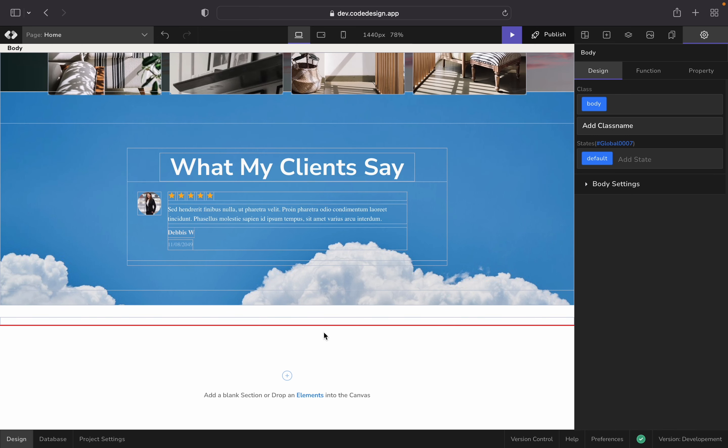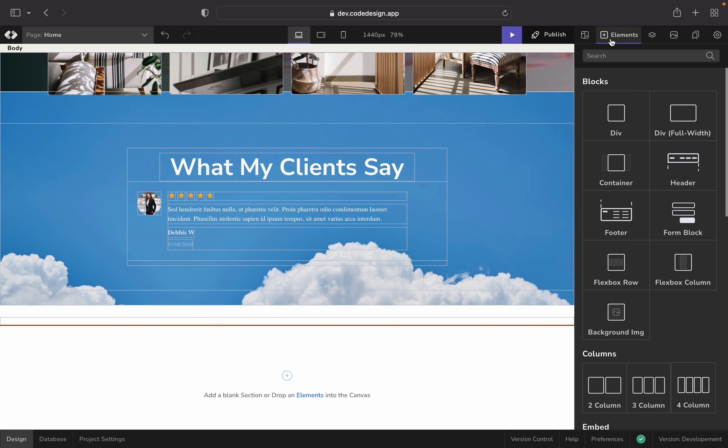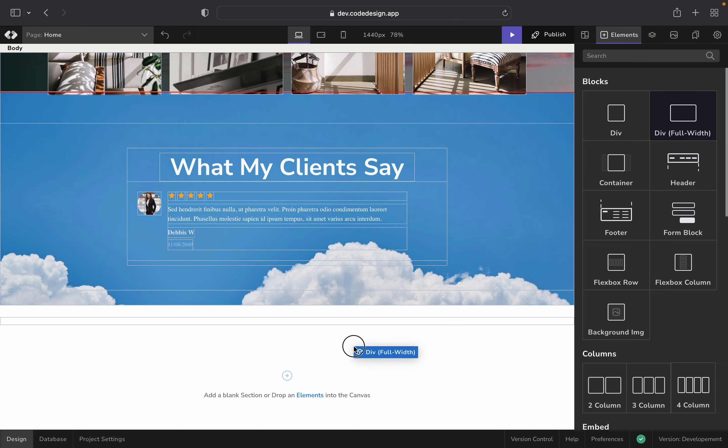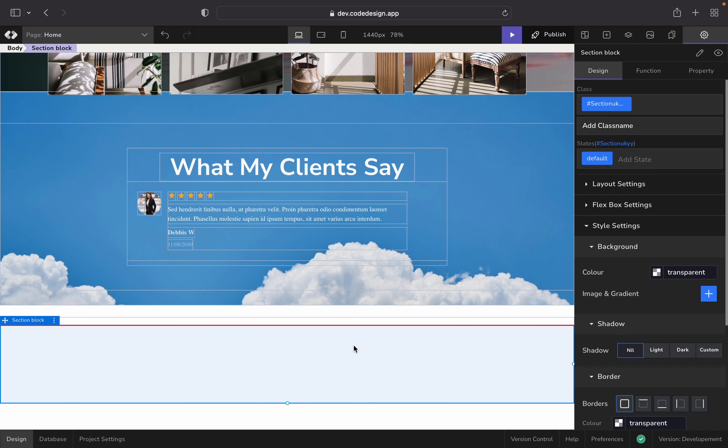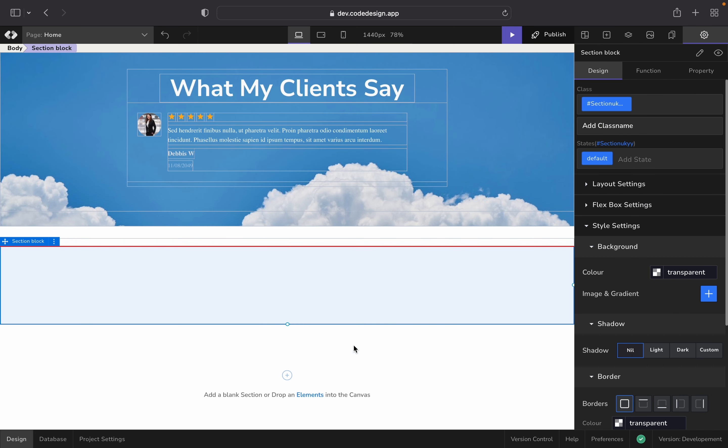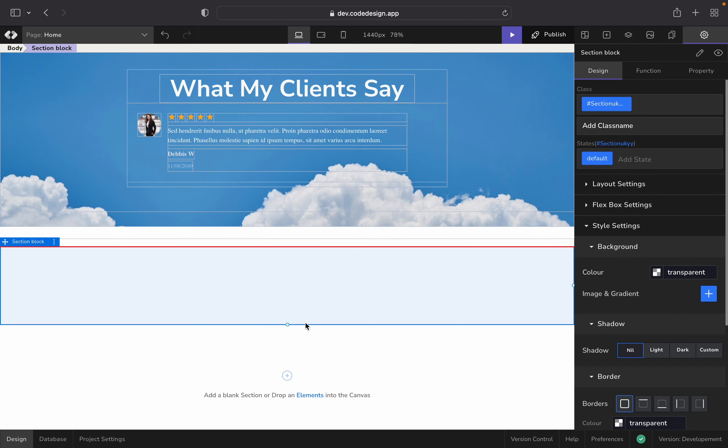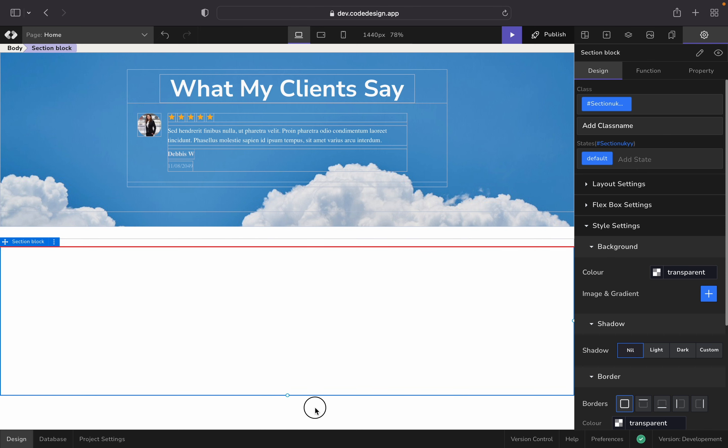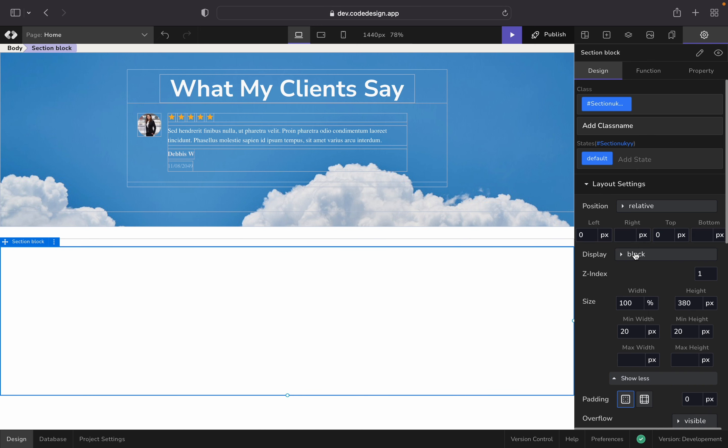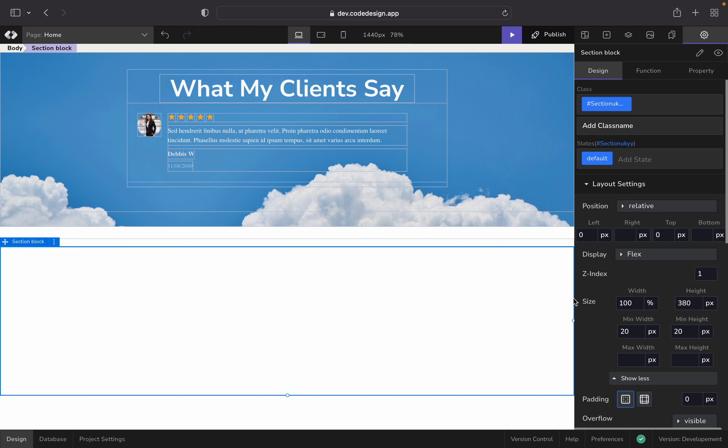You can also transform any kind of block into a flexbox. For that, all you have to do is choose the block, go to its settings on the right sidebar and choose layout settings. There, you can find a button named display. Click on the drop-down button that lies right to the display. Choose flex from the list. Now your block is a flex.